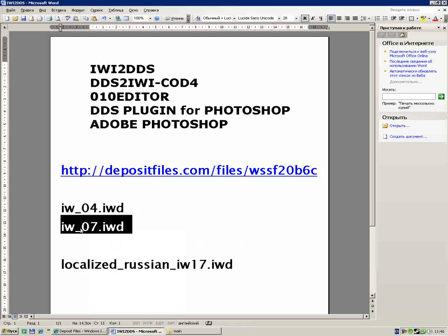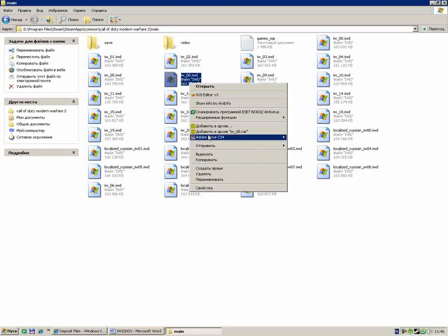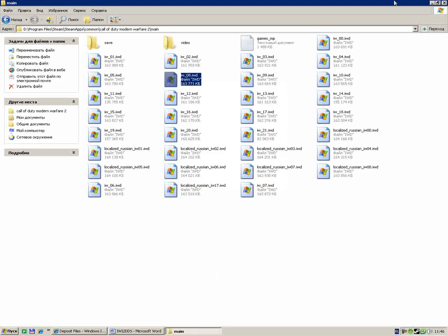That file we need. Find that file. When you found that file, just copy it.